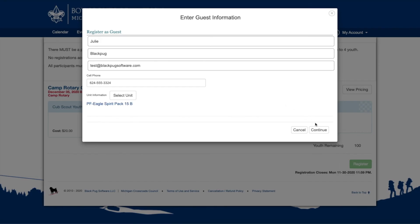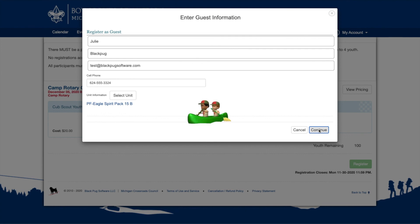When you have finished entering the information, click Continue. For help entering participant information or completing the checkout process, see our next video.